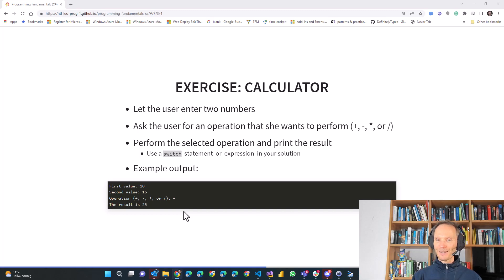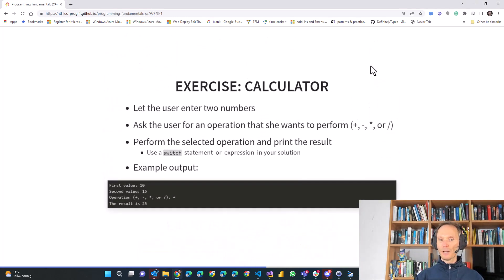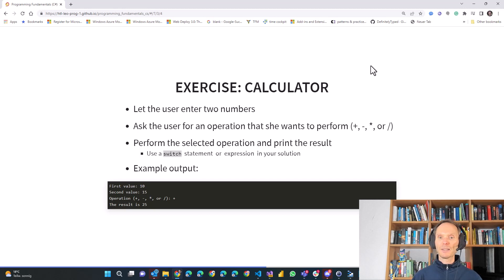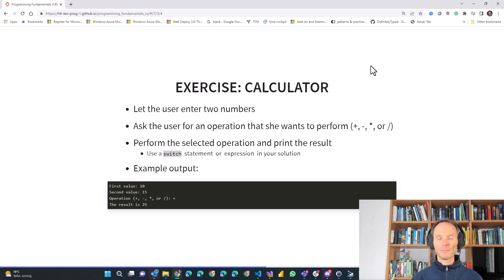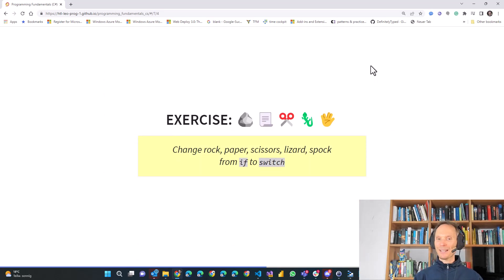Welcome back. Did you manage to implement the calculator in C-Sharp? I hope you did. If not, just ask somebody who can help you — maybe an older sibling, your parents, or ask me if you are in my class or in our programming club. Exercising is key — mastery comes from practice, and therefore we immediately do the next exercise.